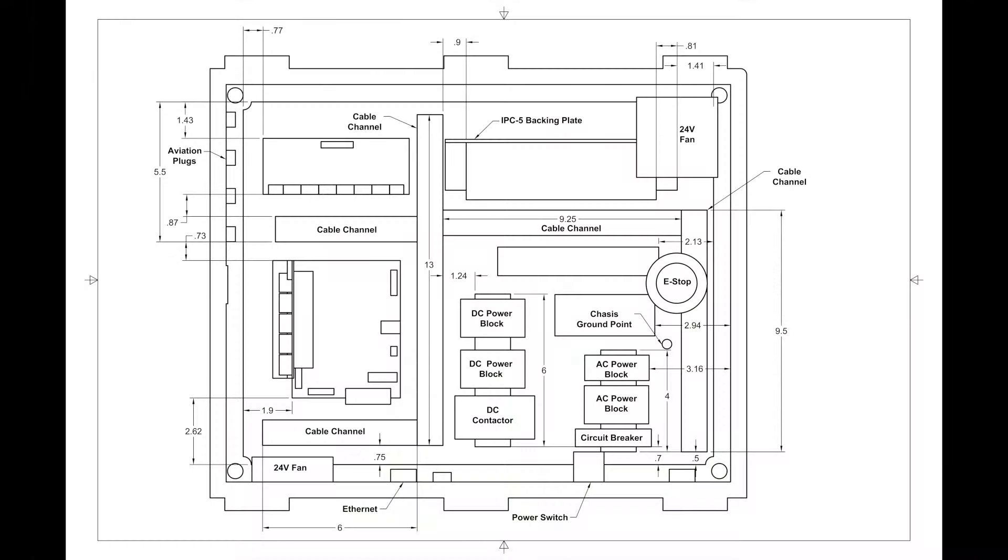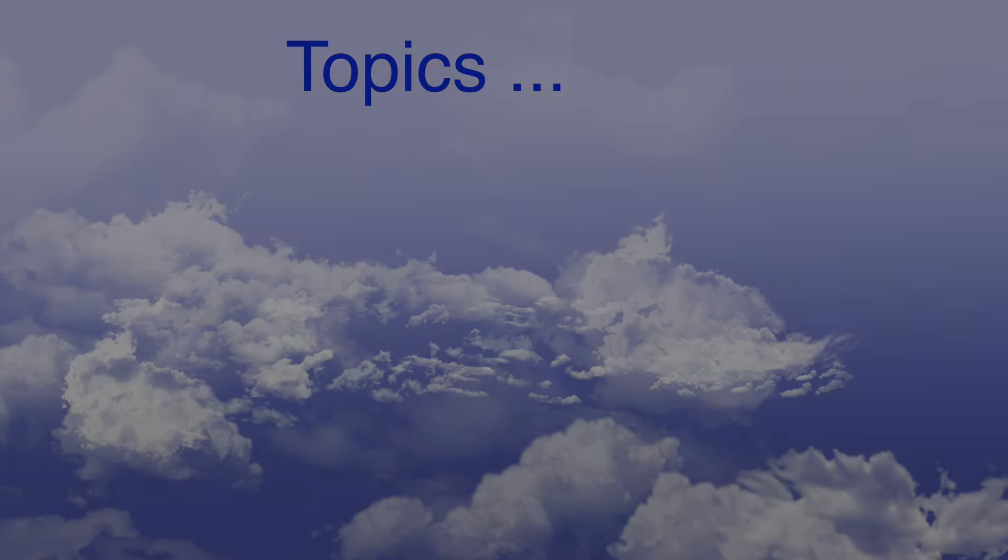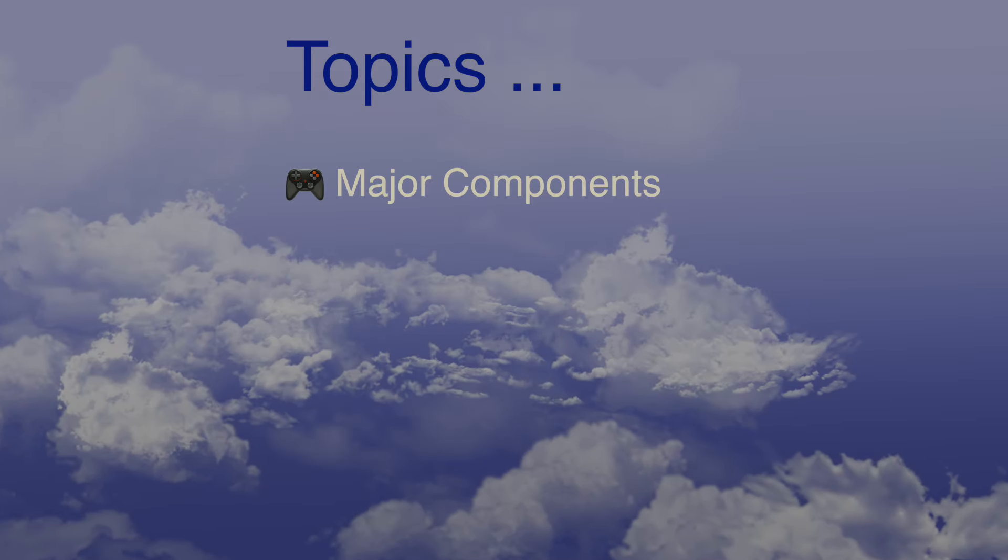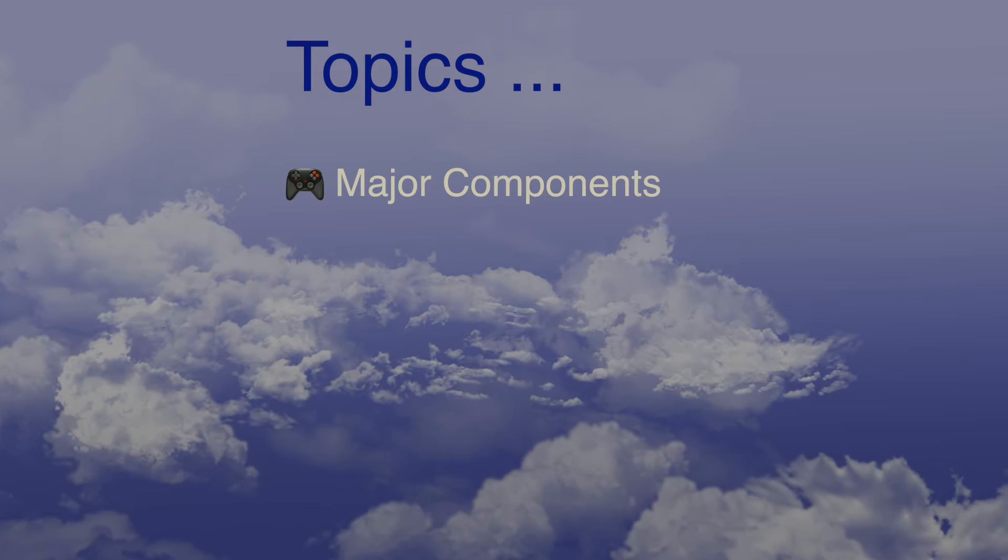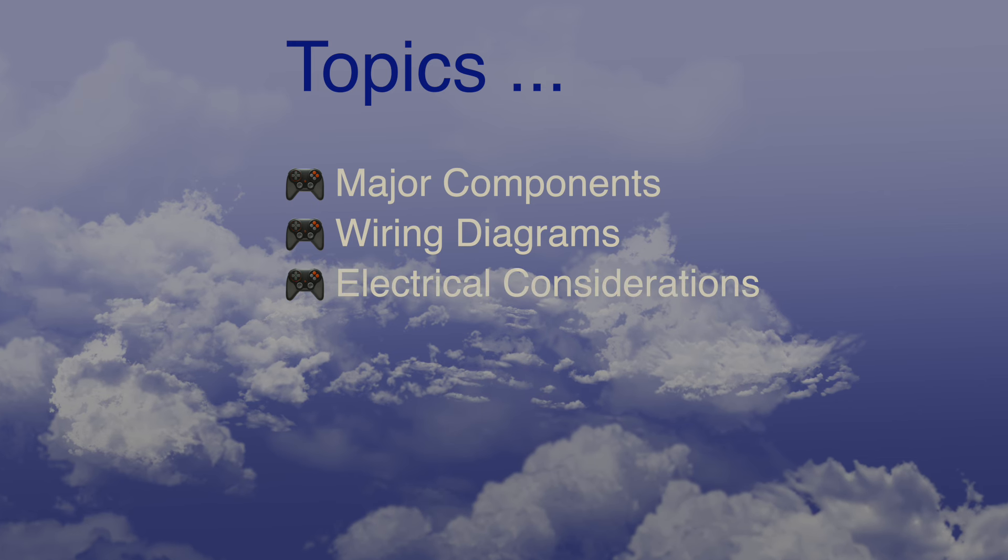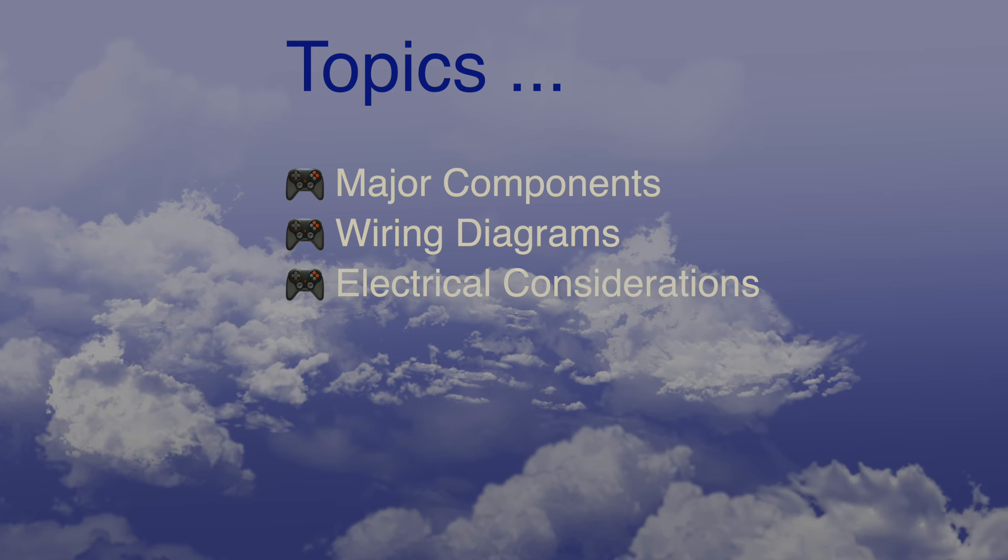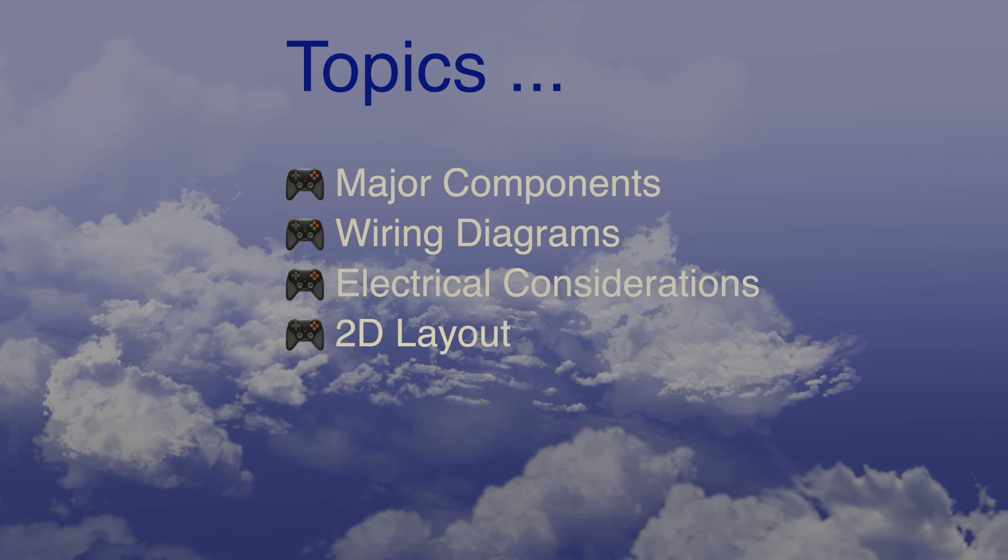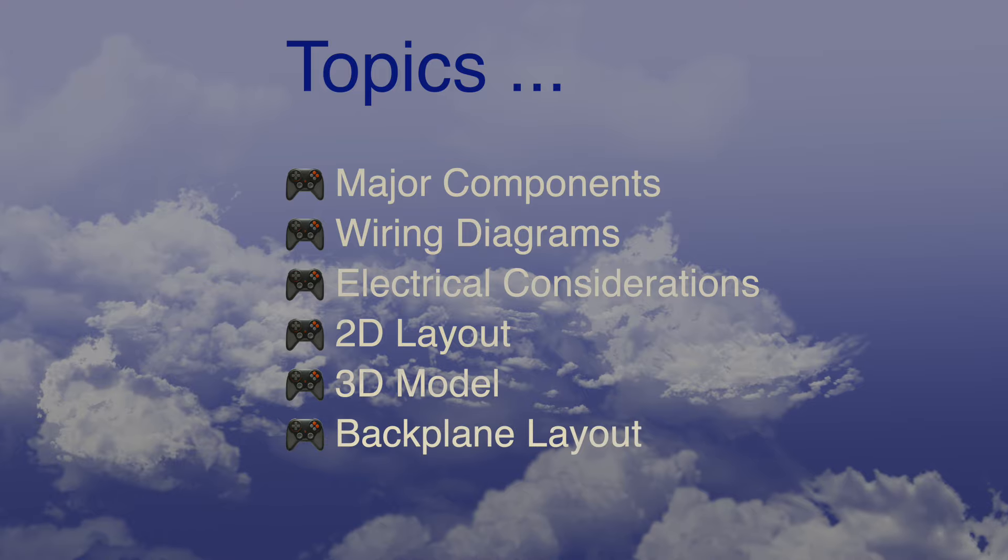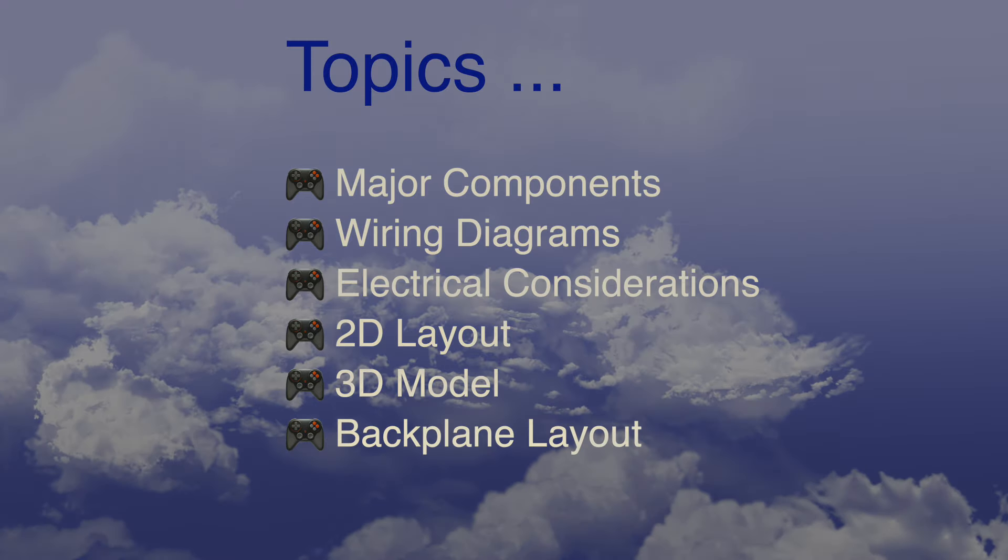The design and layout of a CNC mill controller requires careful planning to get the best outcomes. Here's what we're going to be covering: major components, wiring diagrams, electronics, 2D layout, build a 3D model, and layout the backplane.